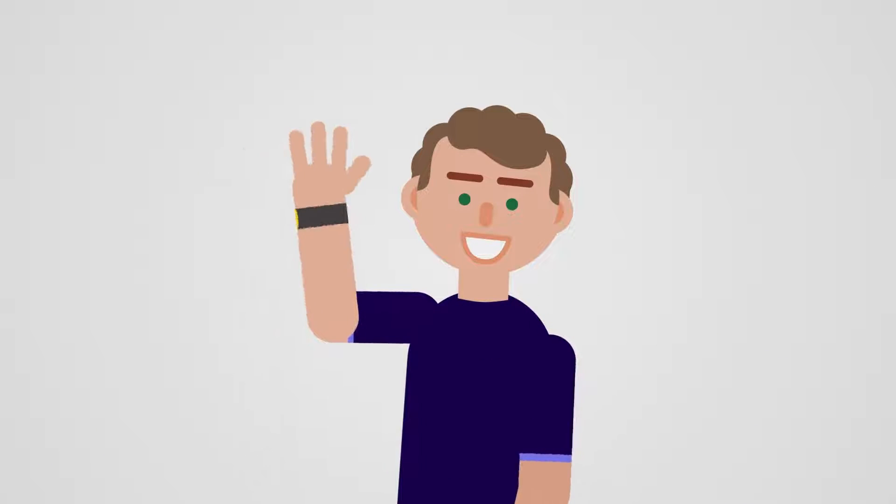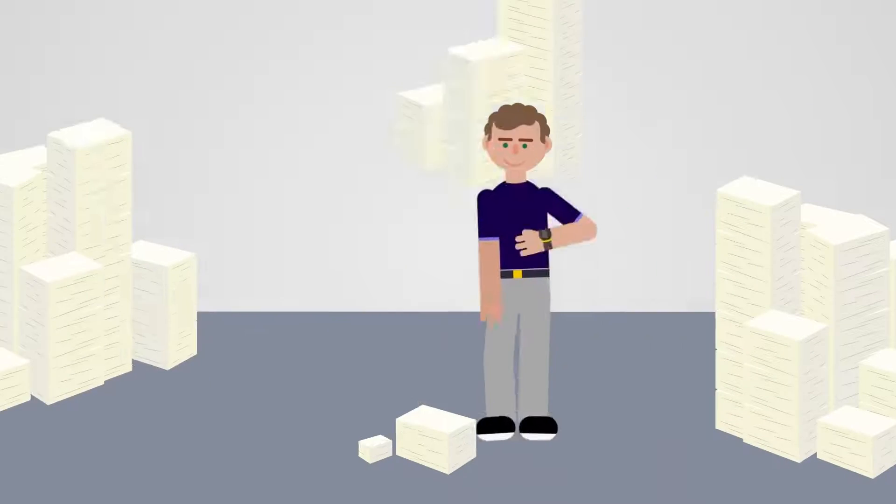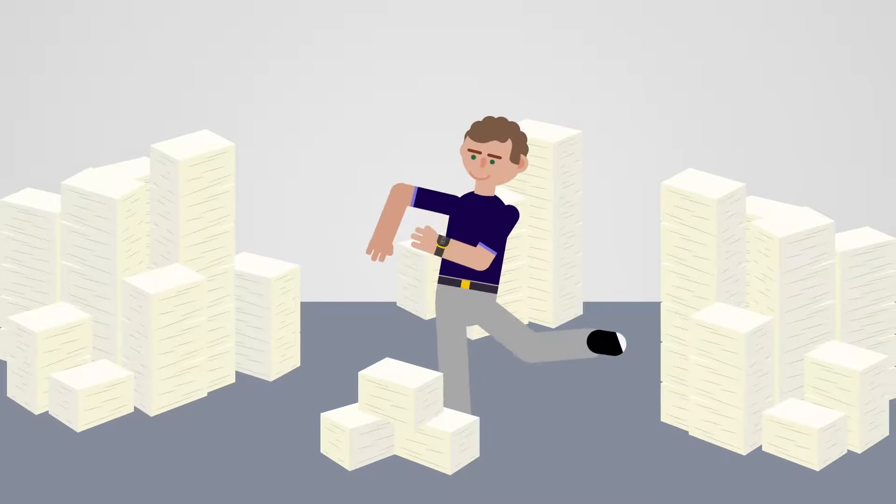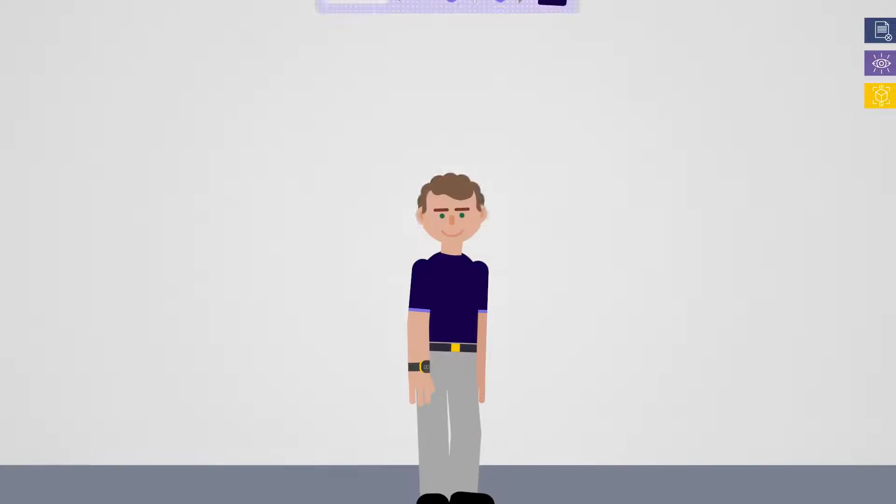This is Tom, and Tom is an operator who recently joined the factory. Through digitized instructions, Tom is not buried under paper manuals or outdated files.